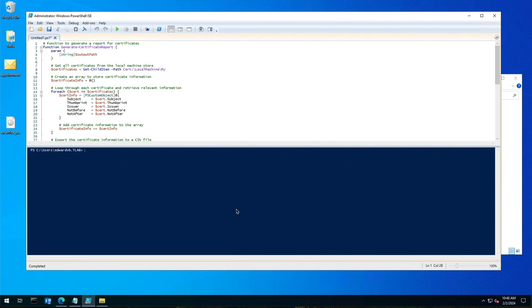But I put together a PowerShell script that retrieves all the information and gives it to you in a nice spreadsheet. You can give the spreadsheet to the person that purchases your certificates—might be the IT director, the IT manager, or somebody dedicated to doing that.